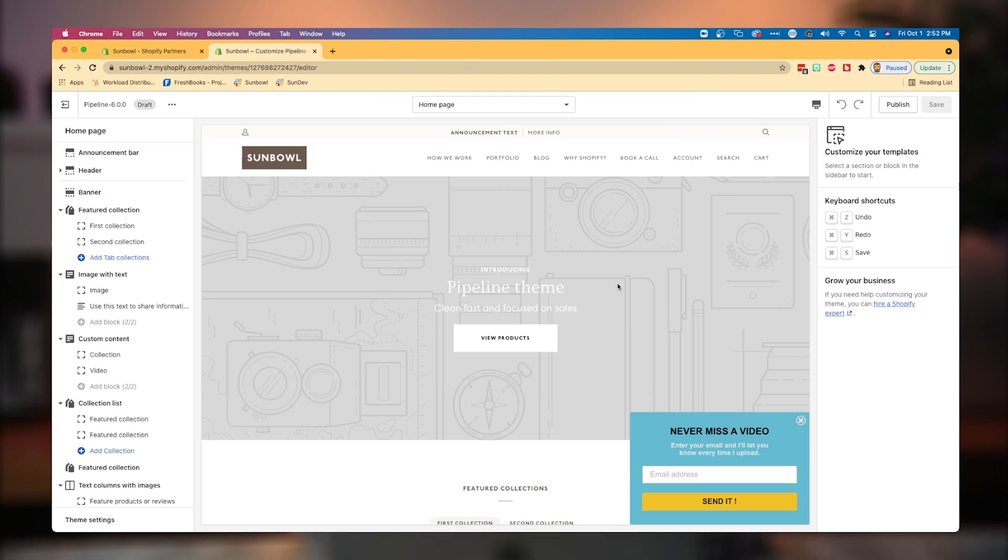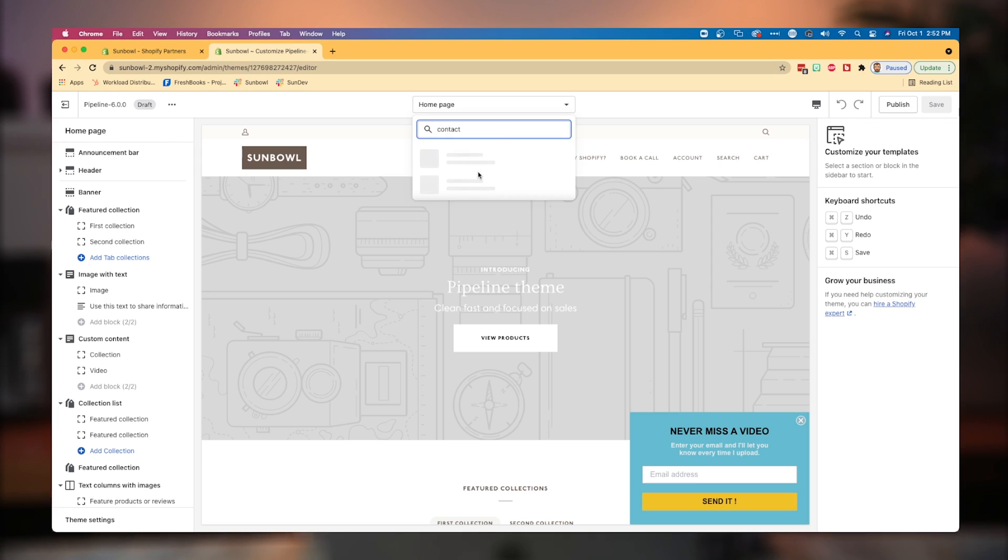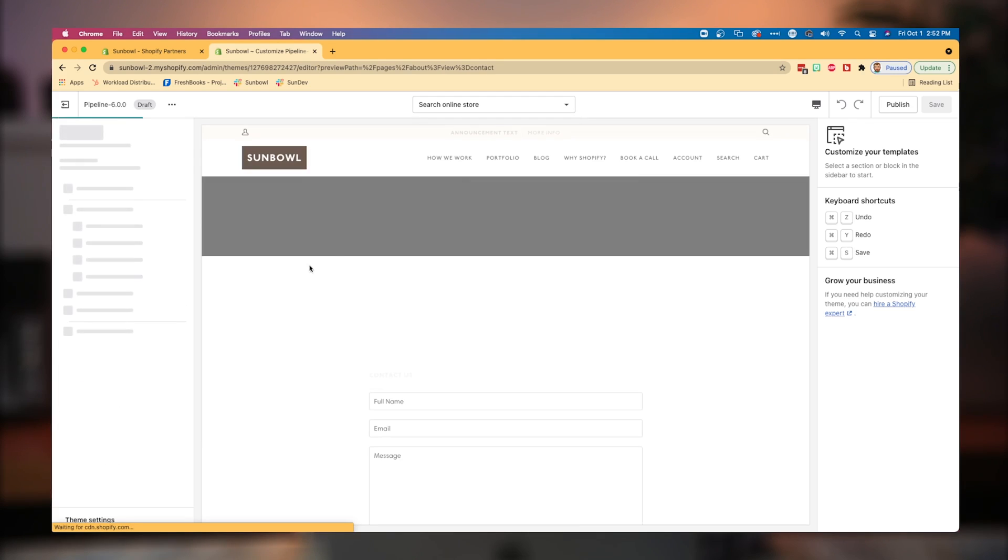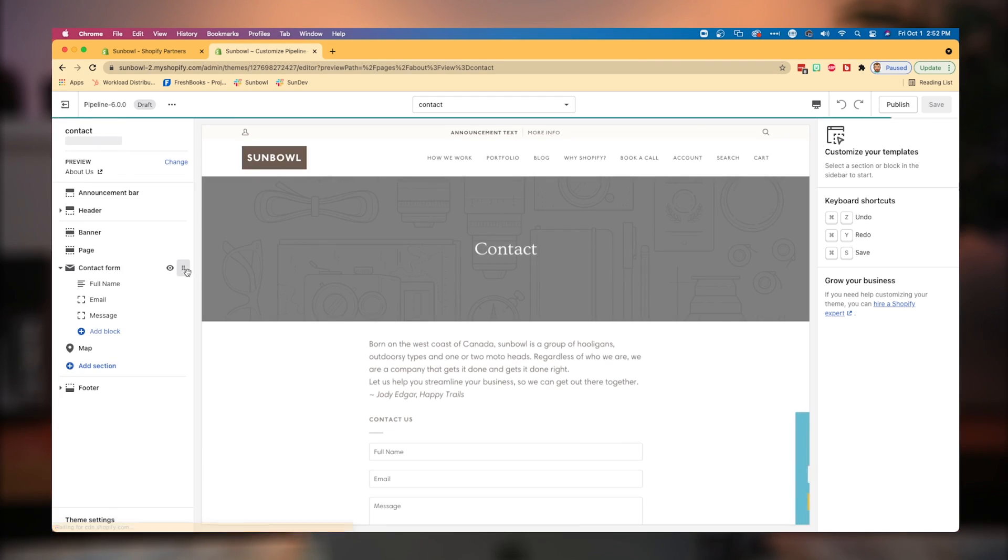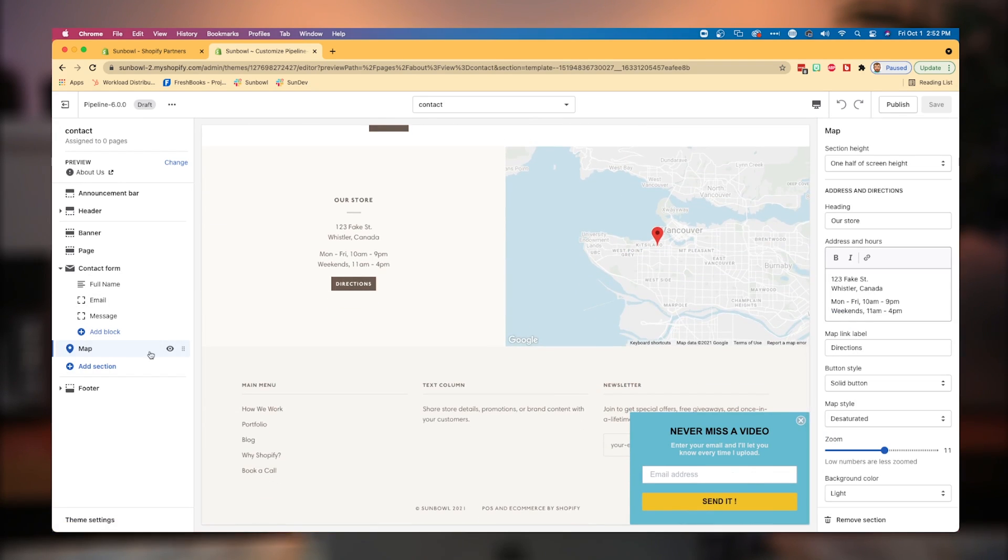Okay. I'm on my theme customizer now. And now what I want to do is I want to go to the contact page. So under the top here, we're going to go to contact. We're going to pull up the contact page. You'll see the sections have now updated and we're going to go to the new map block section that we've added.